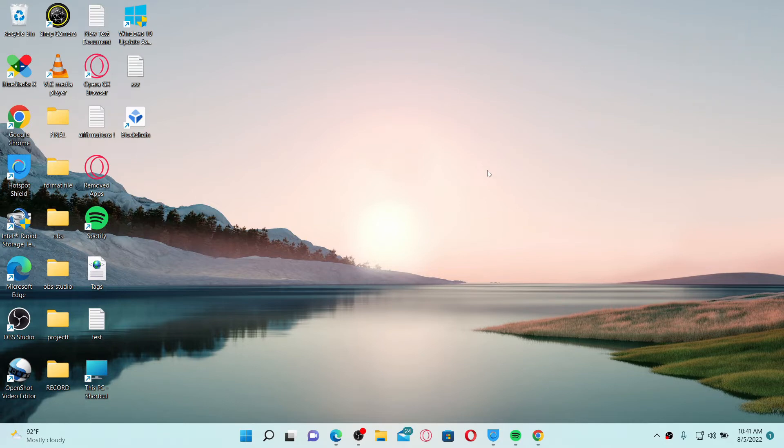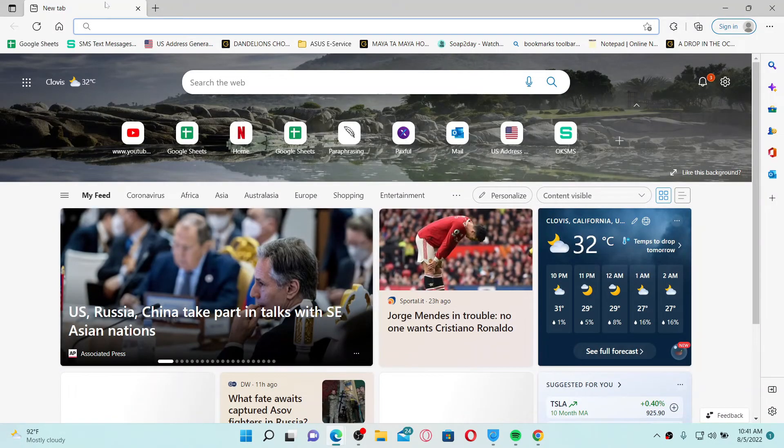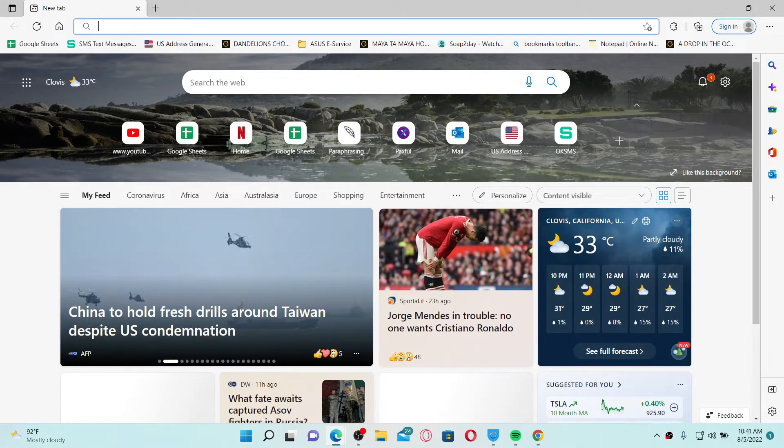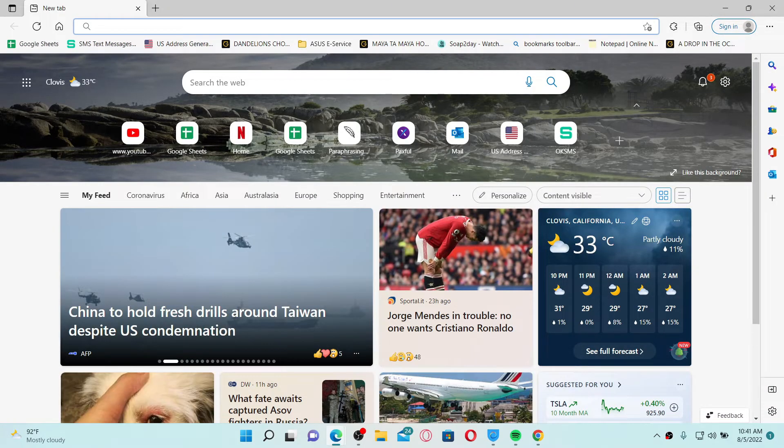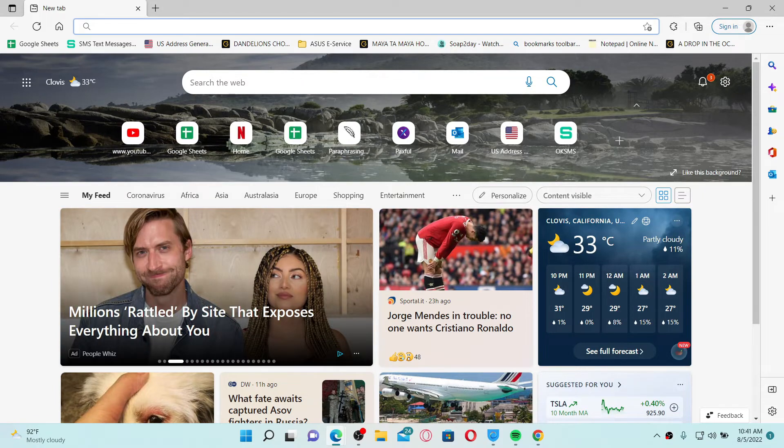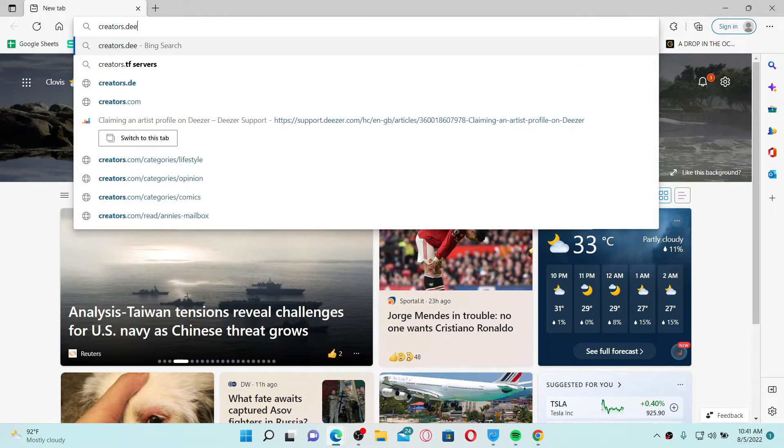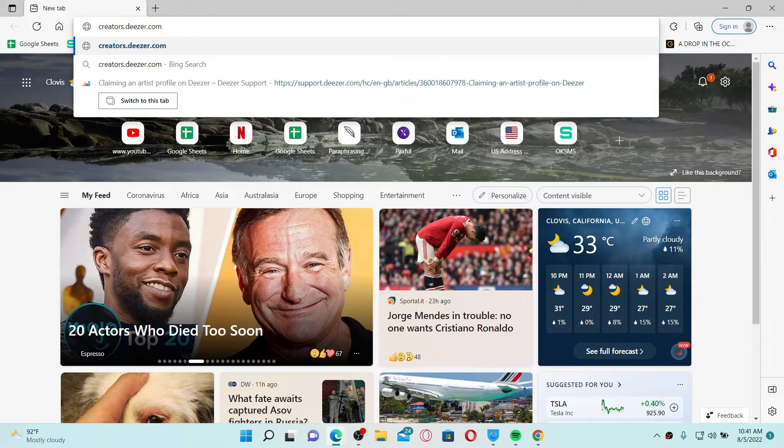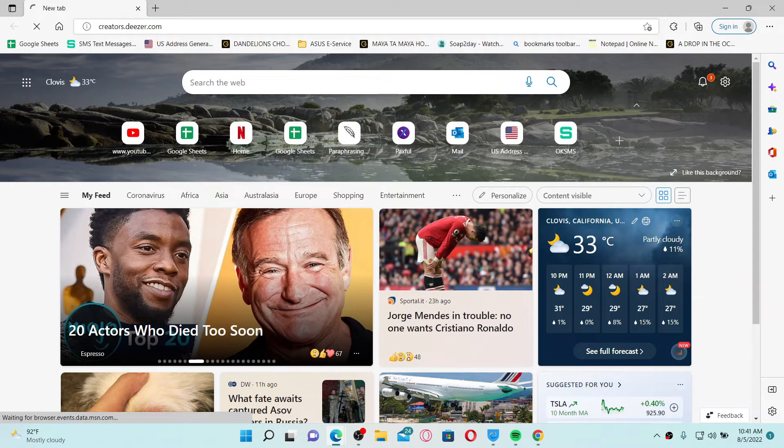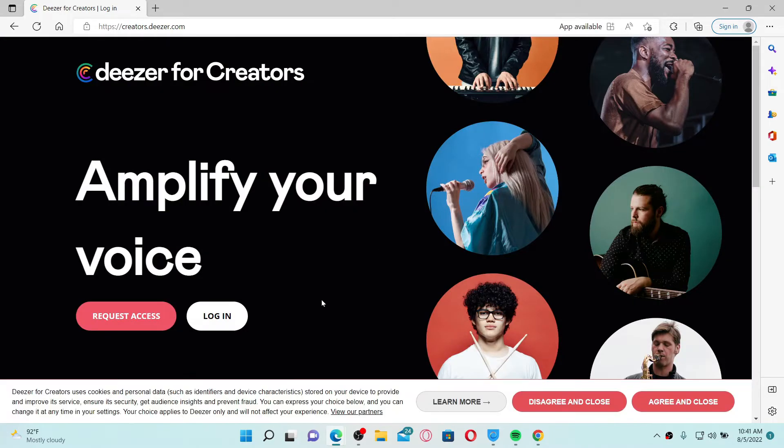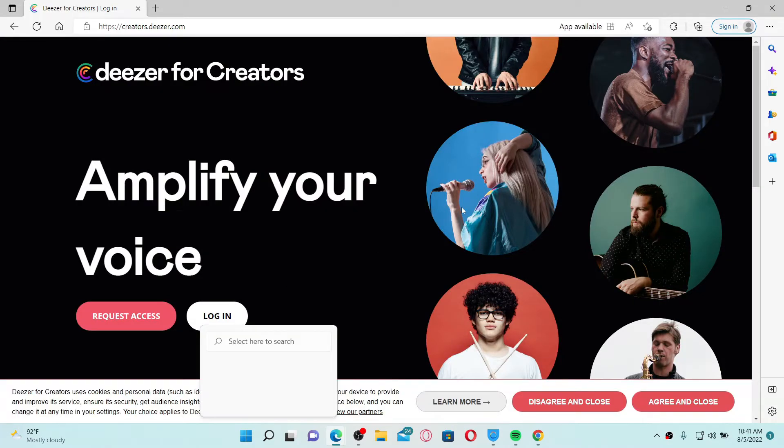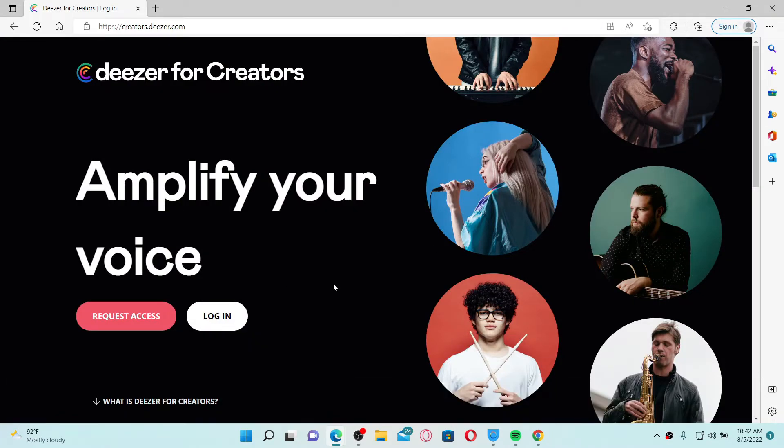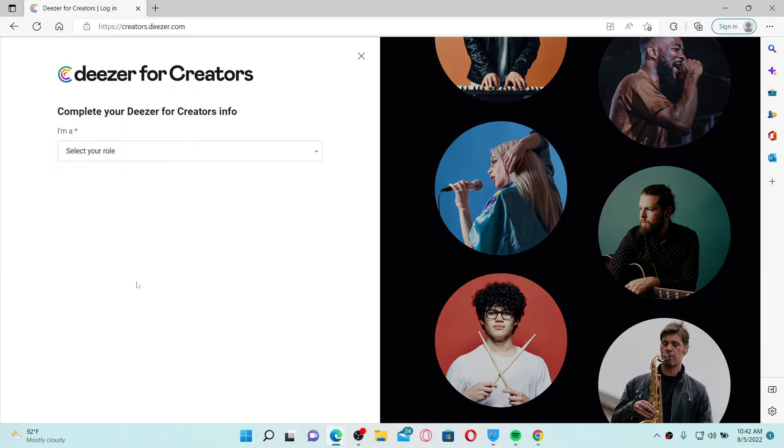If you want to claim an artist profile on Deezer, then open up a web browser, go to the URL box at the top and type in creators.deezer.com and press enter on the keyboard. Once you end up on this page, click on the request access button at the bottom left.